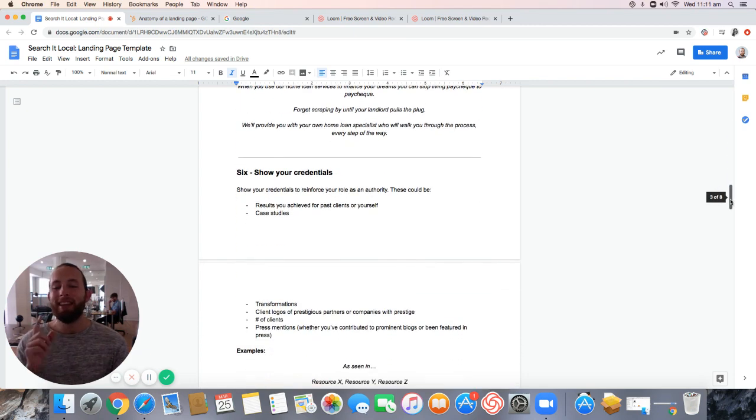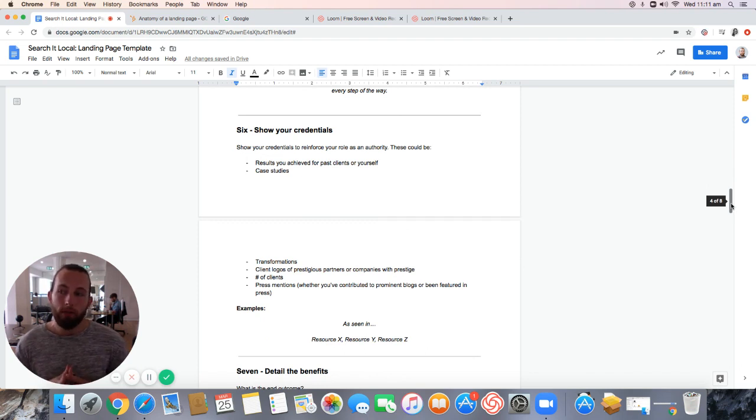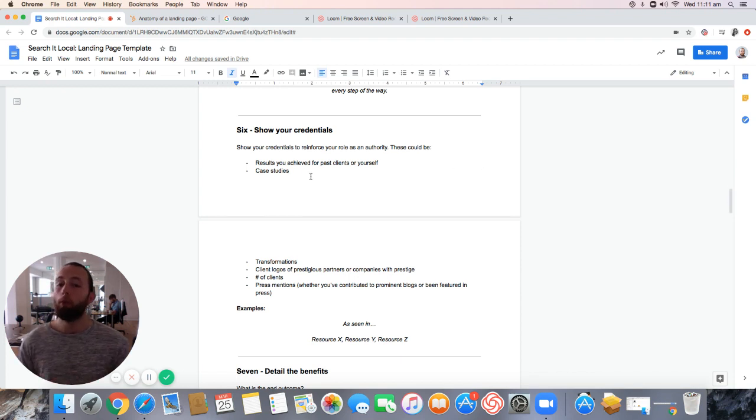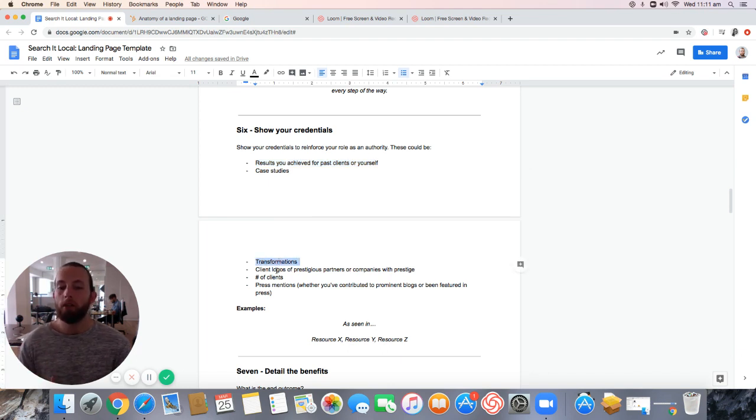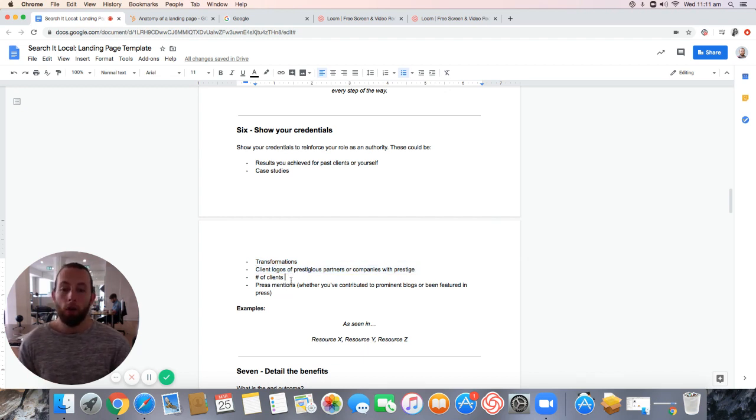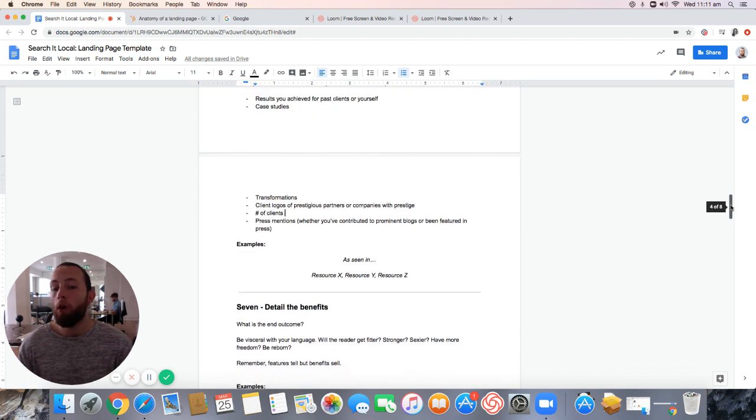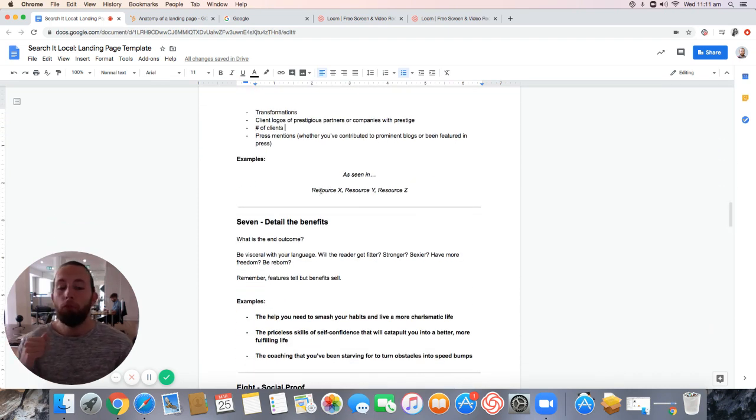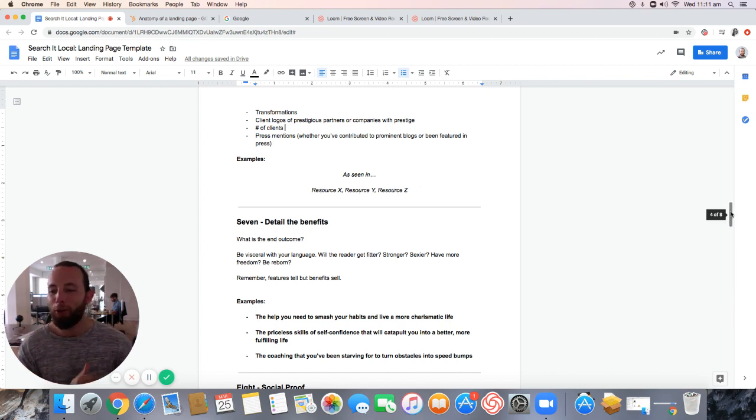Step number six, I need you to show your credentials. 88% of consumers are influenced by customer testimonials and reviews. So you need to go out there and get them. These could also be the form of case studies, results you've achieved for past clients yourself, transformations, and that's great for the beauty industry, any sort of construction industry, health and fitness. Client logos, prestigious partners, your number of clients, or any press mentions. There's an example there. It's as simple as as seen in Forbes.com, Entrepreneur.com, Time Magazine.